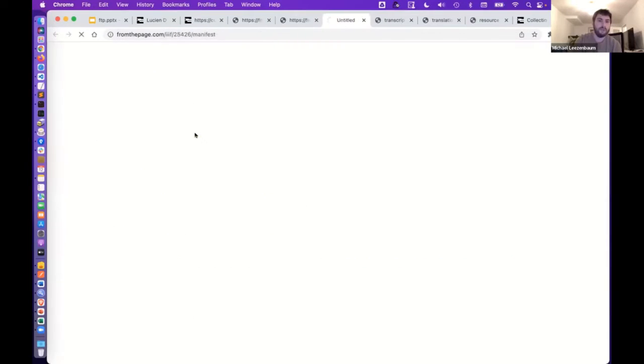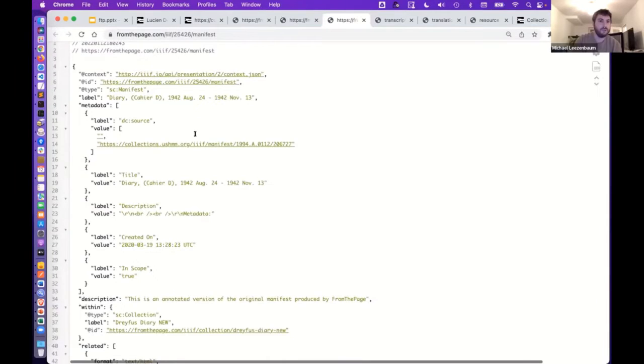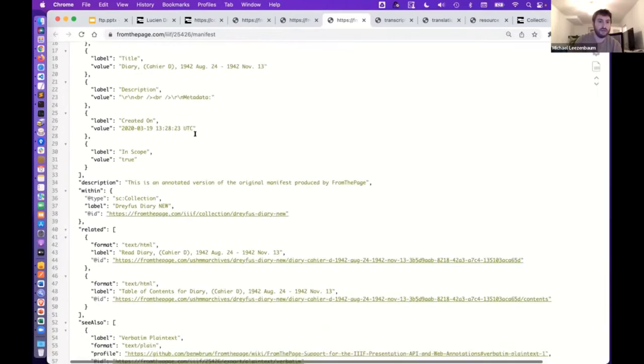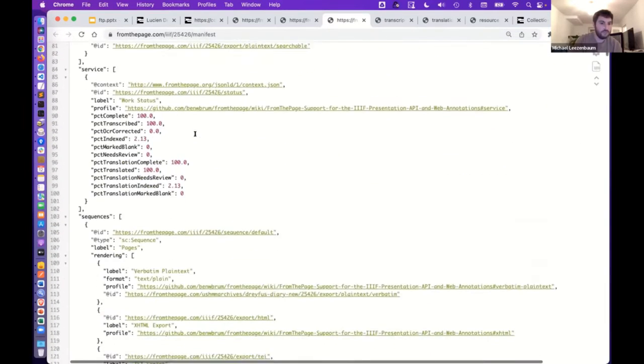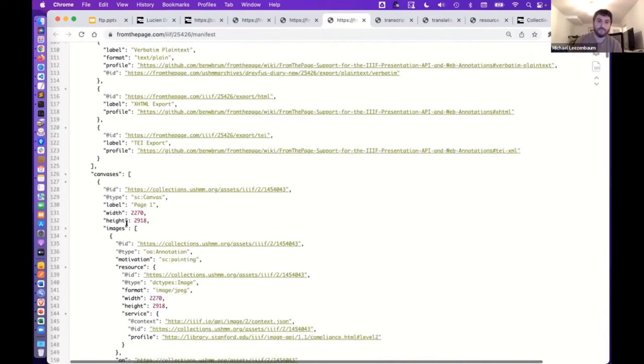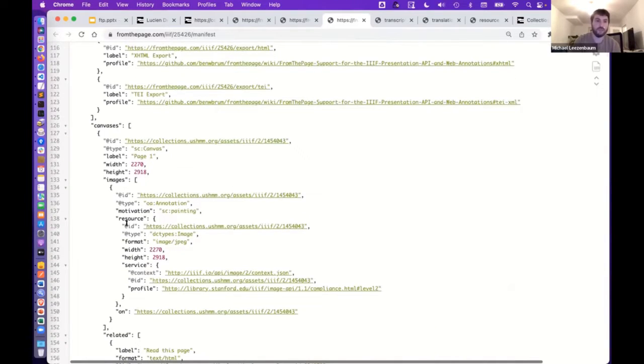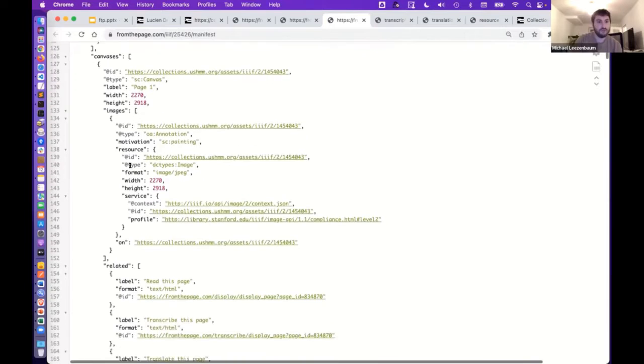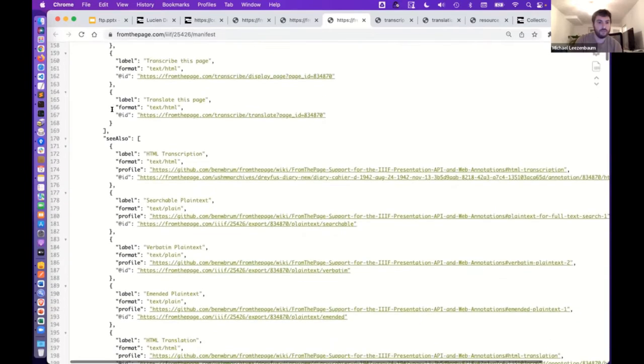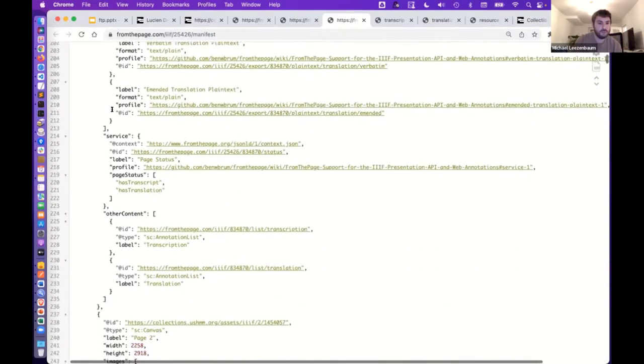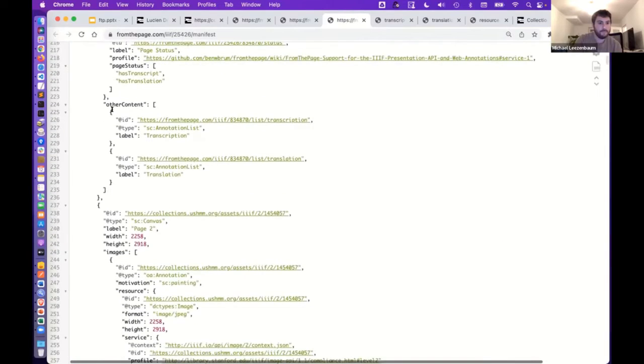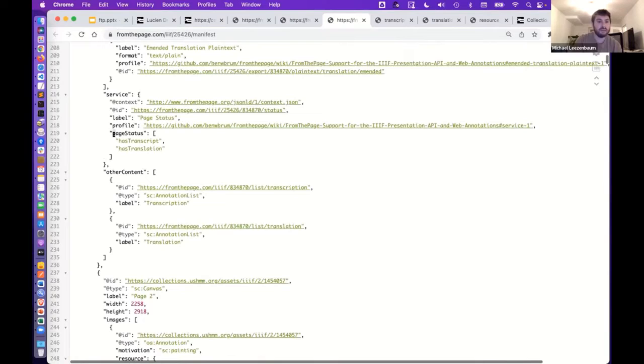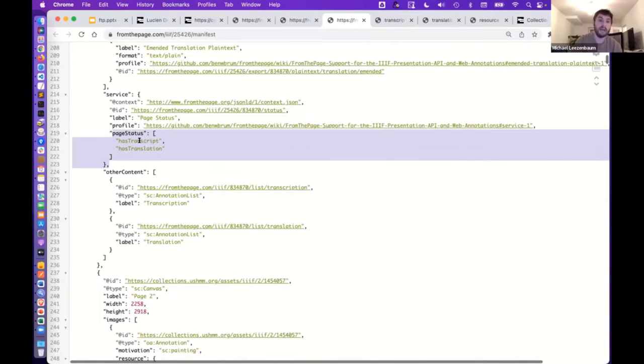So I'm going to click here and just kind of drill down a little bit as an example. So here is the manifest for that particular diary. And we're going to look for the sequences attribute, which contains canvases. And each canvas is essentially an image that's being acted upon in FromThePage, transcribed and or translated. So here's the first item and here's the first canvas. And if we go down a little bit, you can see that there's something here, page status. So based on this, we know, okay, this particular canvas or image has a transcript and a translation.